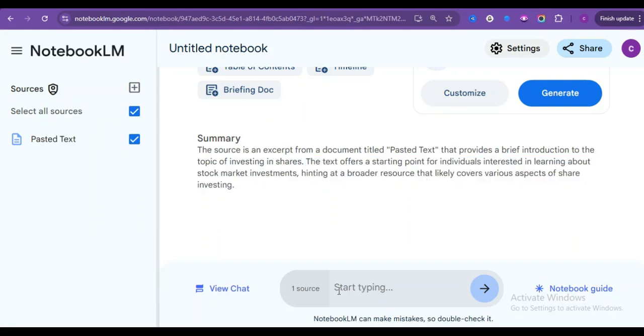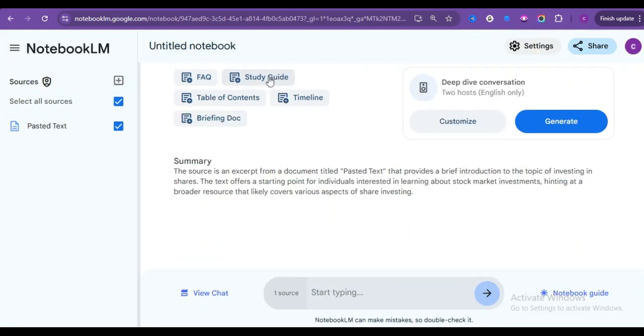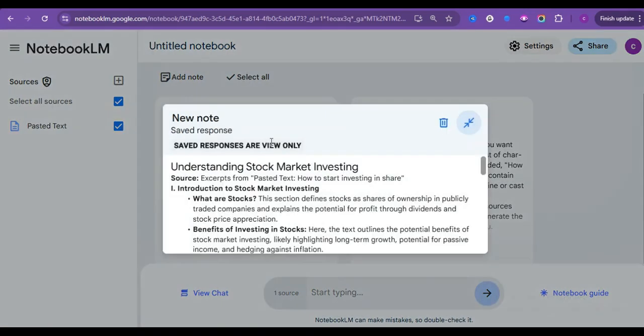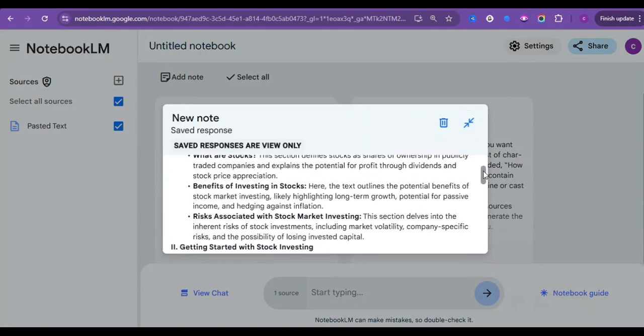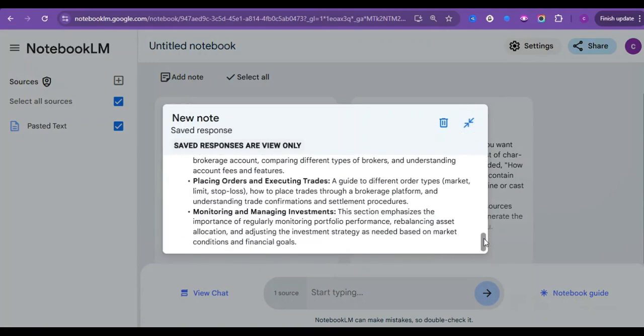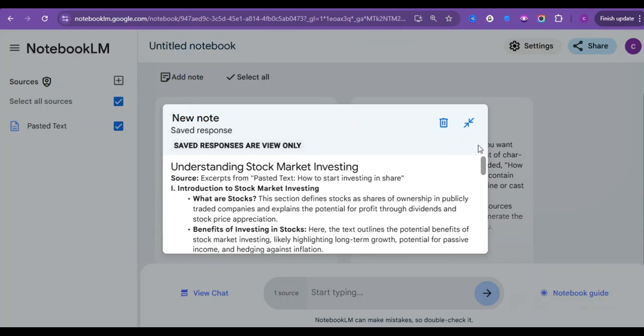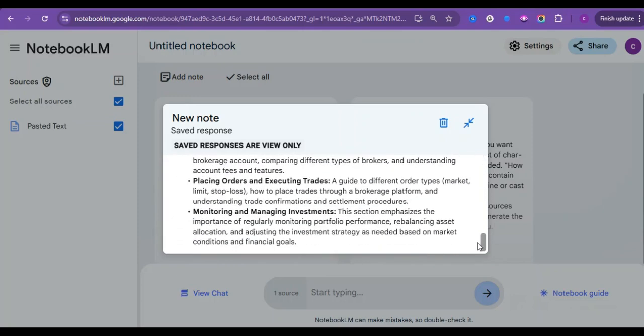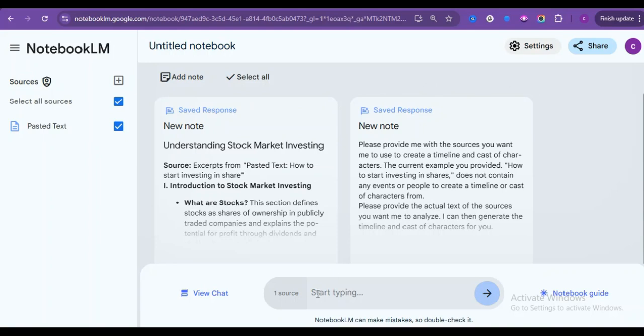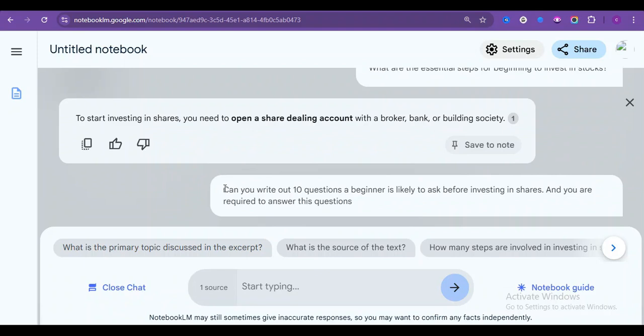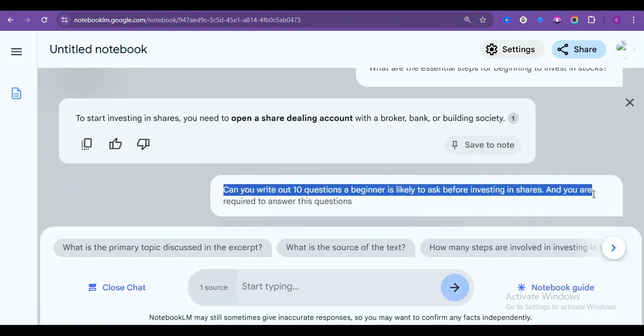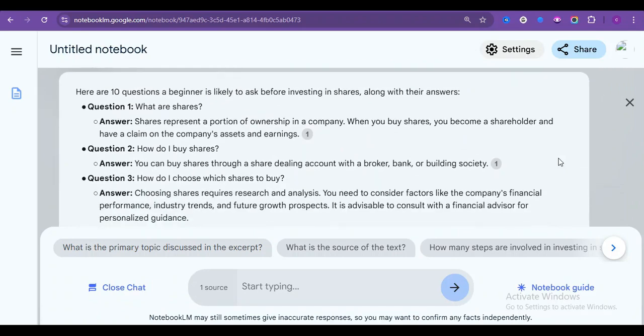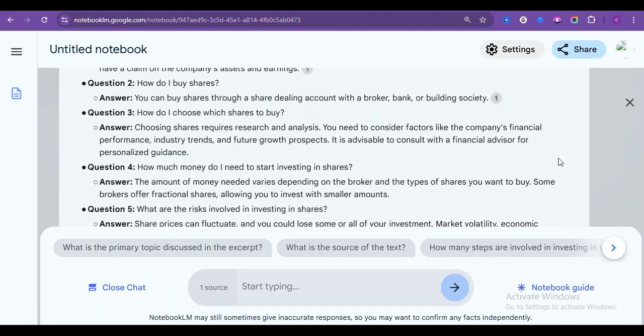Now to get started, you can use any of these features here. For example, we'll try getting the table of contents for our ebook. Now wait for it. And there you go. By looking at the output, you can tell that the table of contents is not so broad. However, you can still work with this. But here is a trick on how to make Google Notebook write you a better ebook. Over here, I will start by telling the AI to generate frequently asked questions a beginner is likely to ask before investing in shares. And there you go. The FAQ will only guide you in your writing and ensure all burning questions are answers.